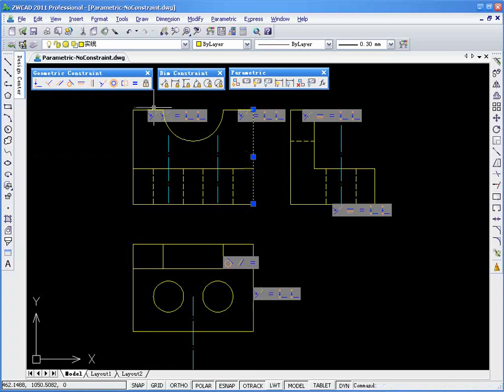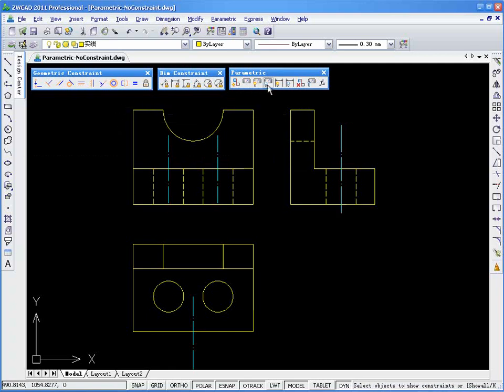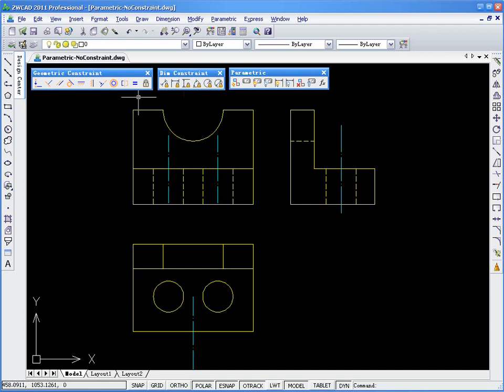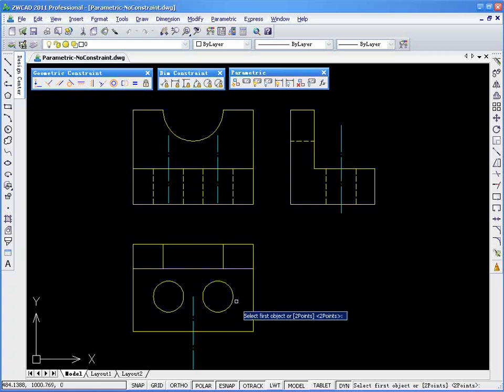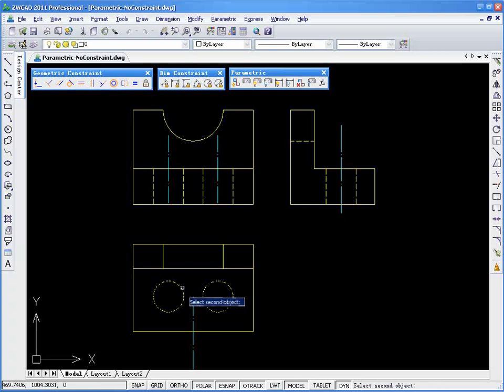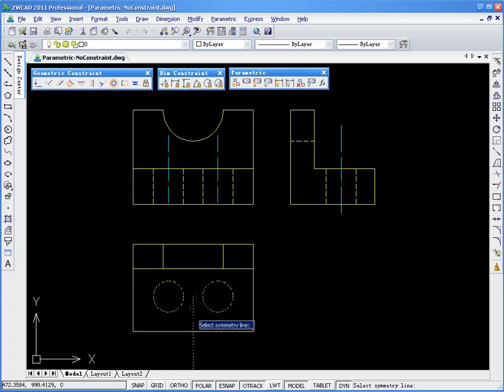As you can see, the lines move with each other. Another tool we can use is Symmetric Constraints, this button right here.